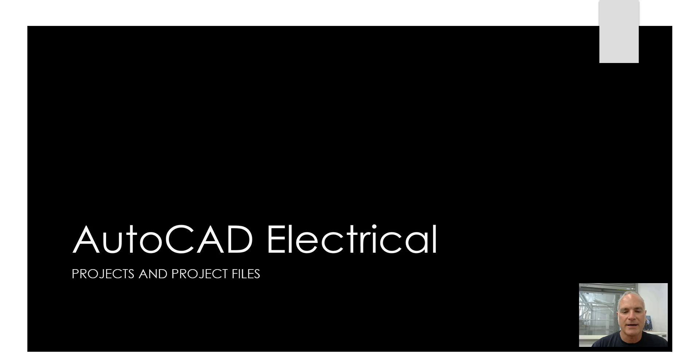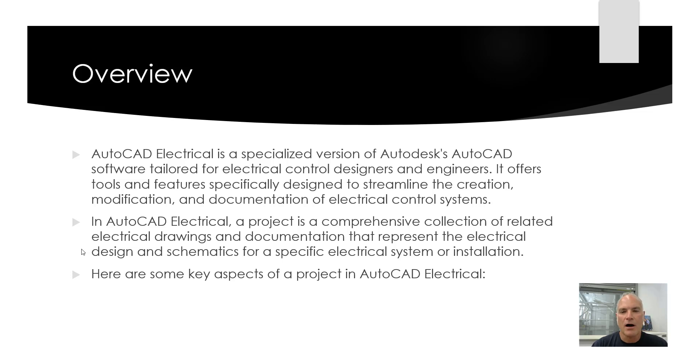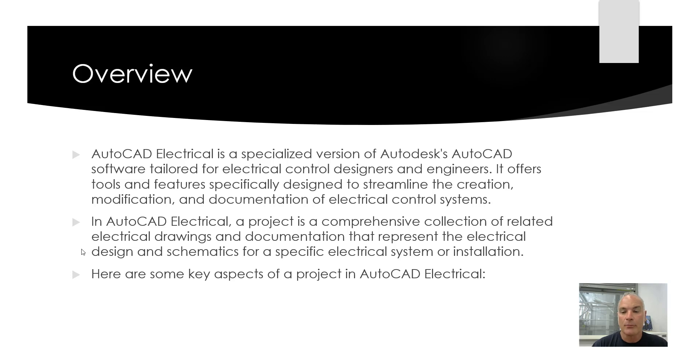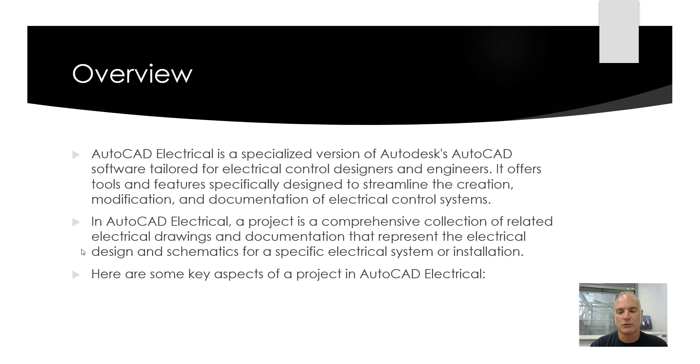Let's take the next few minutes to get acquainted with AutoCAD Electrical projects and project files. AutoCAD Electrical is a specialized version of Autodesk's AutoCAD program tailored for electrical control designers and engineers. It offers tools and features specifically designed to streamline creation, modification, and documentation of electrical control systems. In AutoCAD Electrical, a project is a comprehensive collection of related electrical drawings and documentation that represent the electrical design and schematics for a specific electrical system or installation.